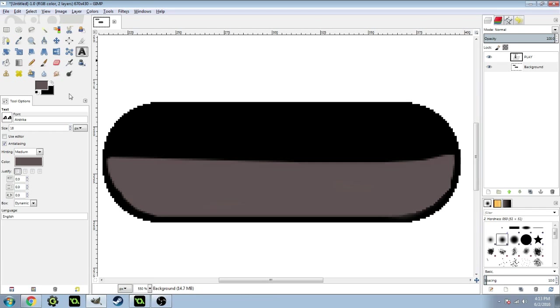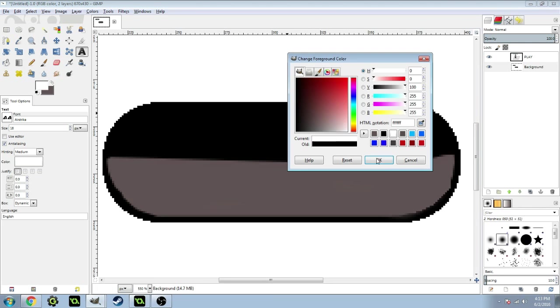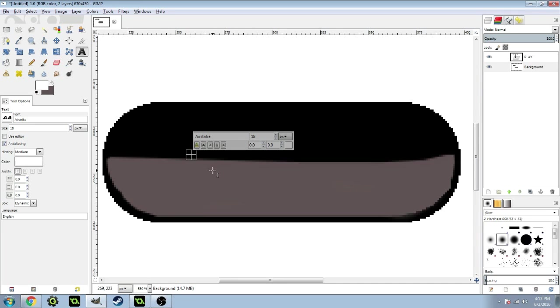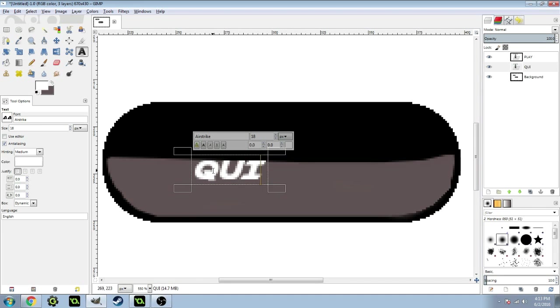Then you want to get your lettering tool. Pick a color you want and just type whatever. I'm going to do a quit button for this.